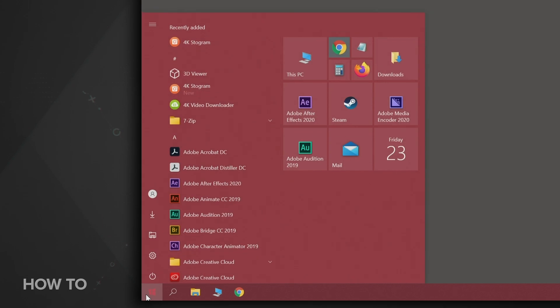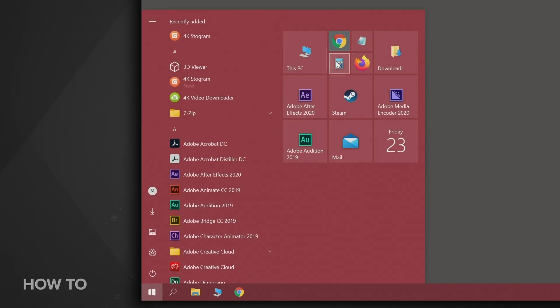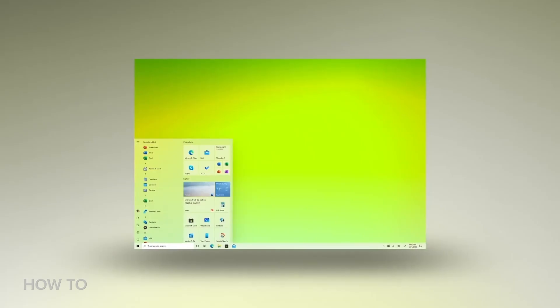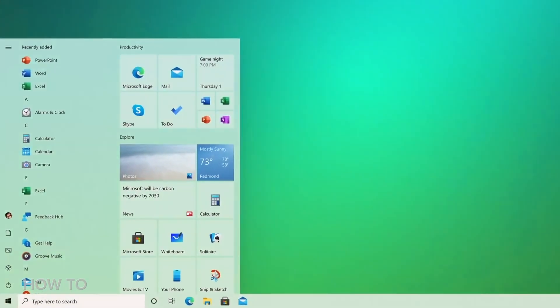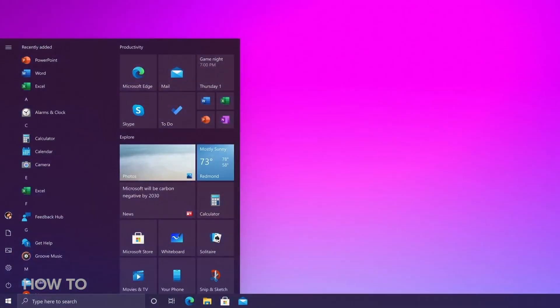Another big change comes to the Start menu, which gets a more streamlined design. Instead of the traditional solid color backplates behind the logos in your app list, you'll see partially transparent backgrounds, so the icons stand out more. You can also set an accent color if you like.